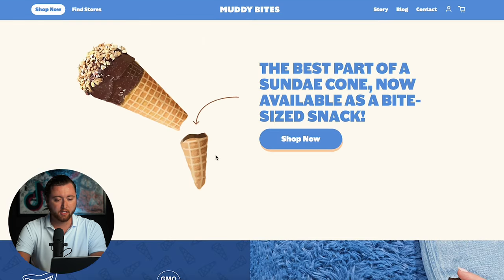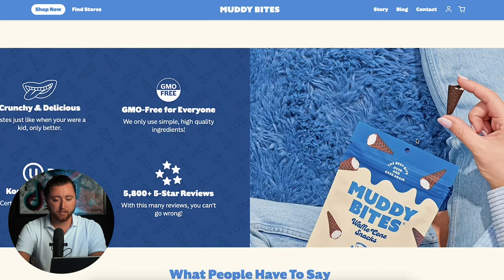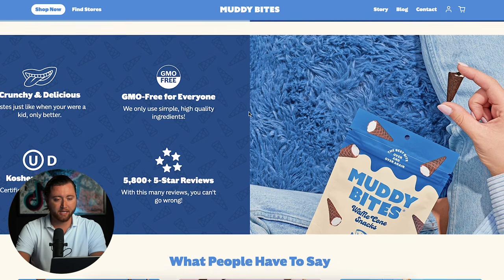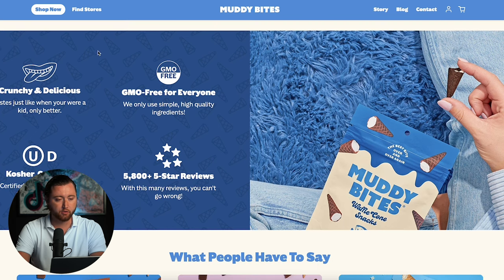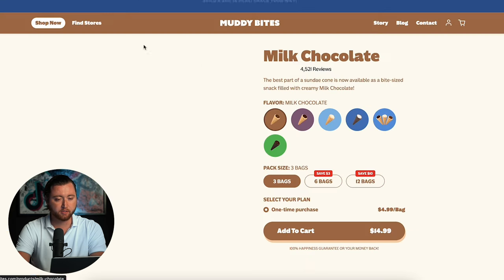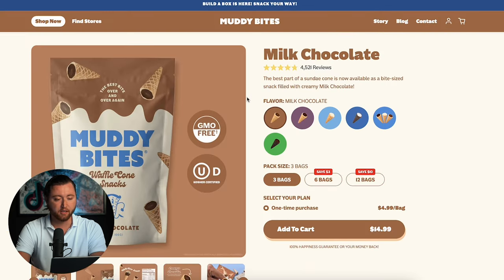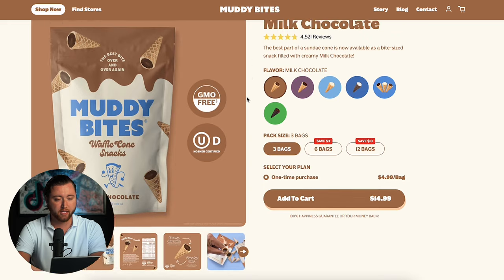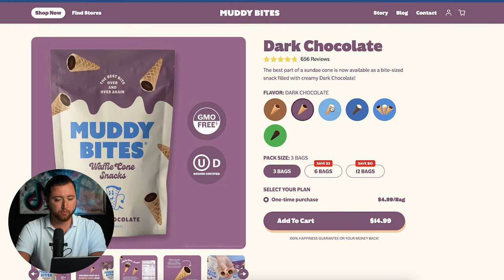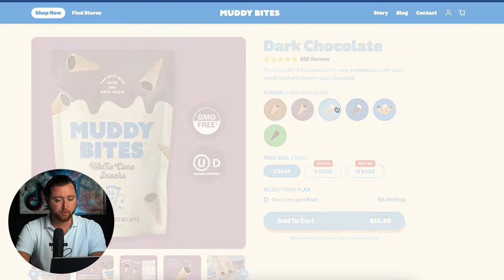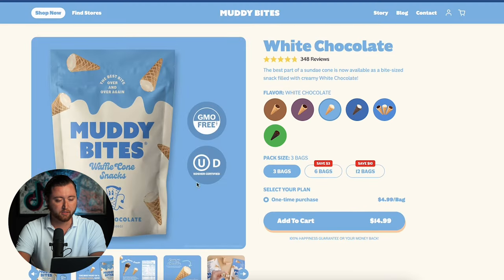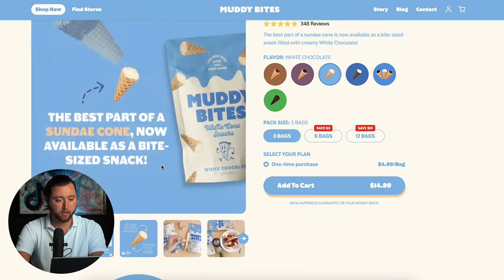This is a brand that sells a product that you can actually eat — Little Muddy Bites, which is the bottom of a wafer snack. We're going to go ahead and find a creative on this store that we can leverage inside of our Facebook ads. We'll go through some of these examples and see if we can find one that makes sense for running.